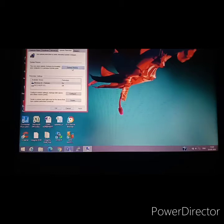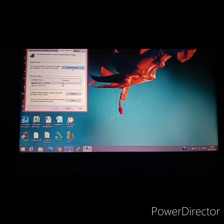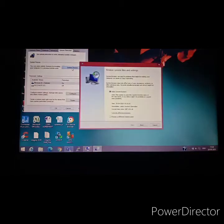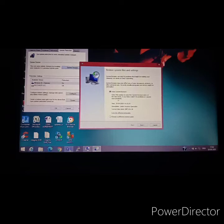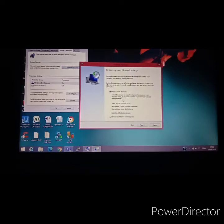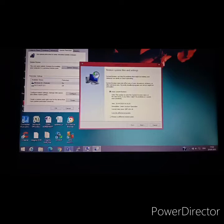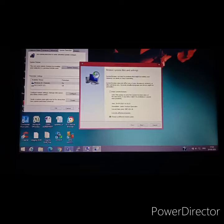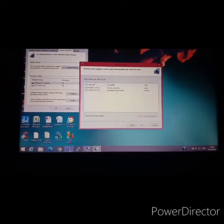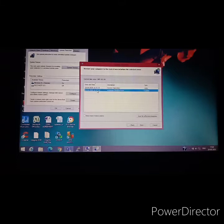So there is create restore point. We need to click on System Restore. Now remember I said there is a point whenever there is a change in the system. The change date and time is created.